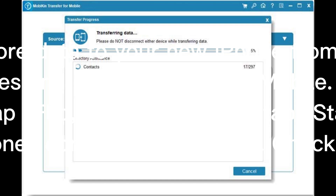Step 1: Connect iPhones and open Transfer for Mobile. Tap Trust if needed. Step 2: Tap Flip, select Data, and tap Start Copy. Step 3: Keep iPhones connected until done. Check your new iPhone.